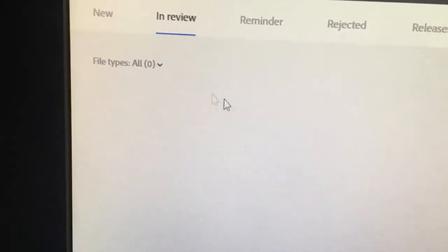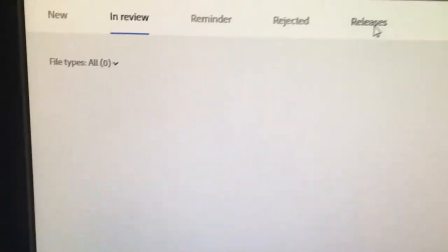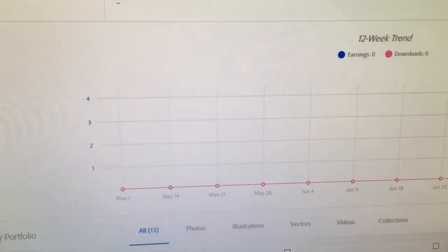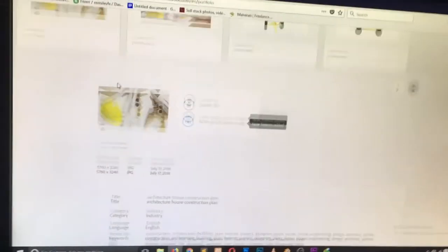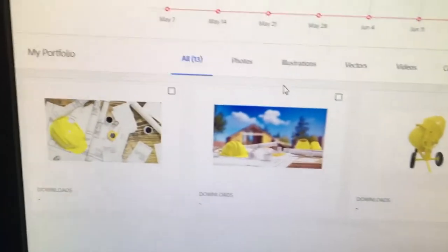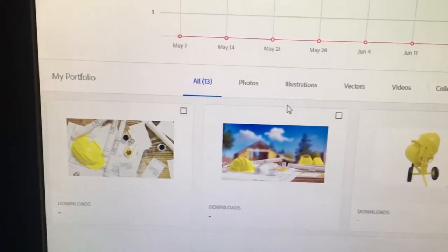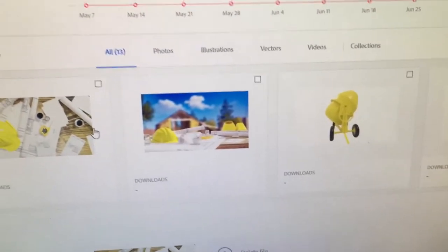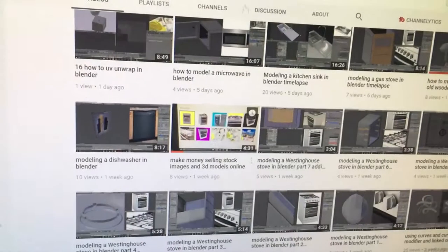You can see these are in the rejected section. I have nothing in review. Going to my portfolio, these are the images up for sale right now. I haven't made any sales here, but I also don't expect that much from selling stock images, because from my understanding you need a lot of images to make any sales and you have to be uploading constantly. These 3D renders take a lot of time.